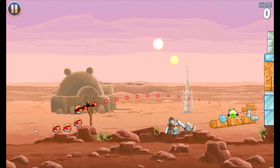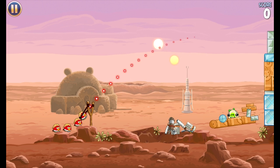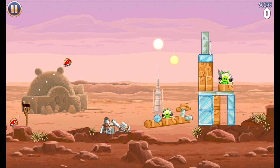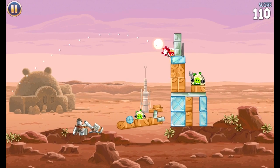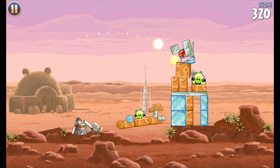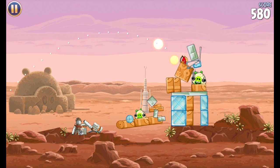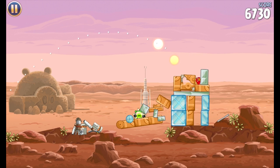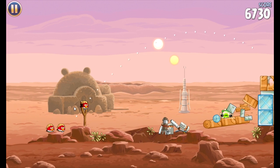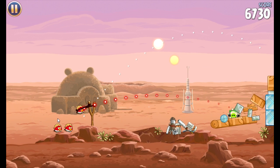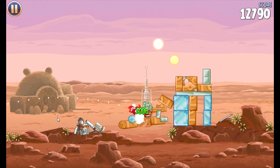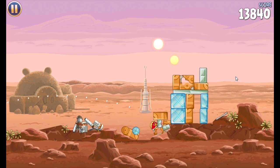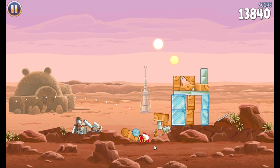Wouldn't you rather play it for free and have advertisements than pay for it and not have advertisements? There we go, got him — that's what I was trying to do there before. Now we just gotta take out this one. He's a pretty easy target. That's Angry Birds for you, and you can play it on your computer if you get bored or whatever.